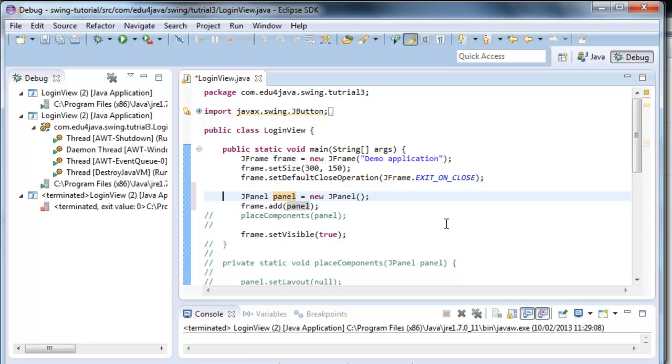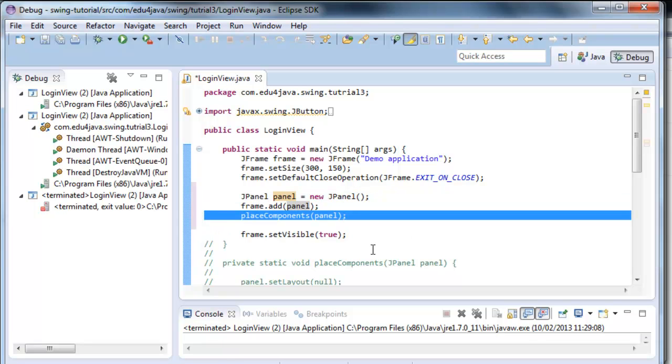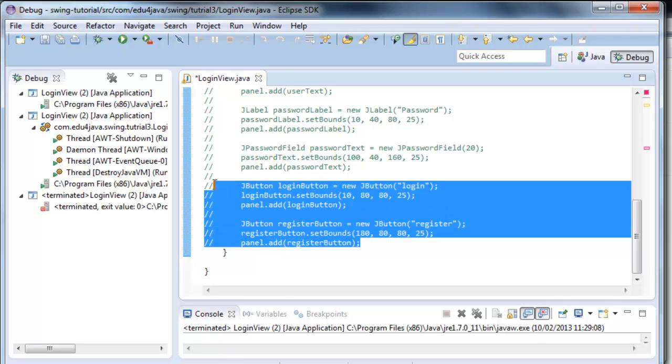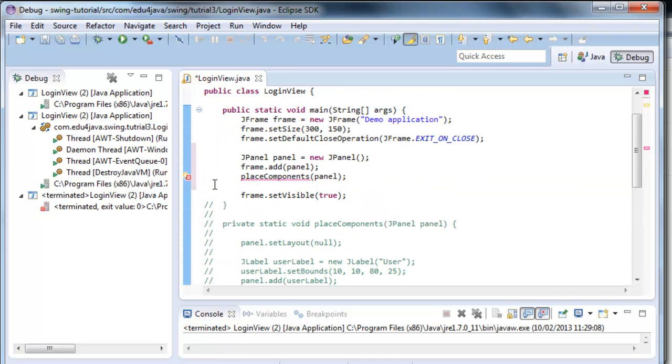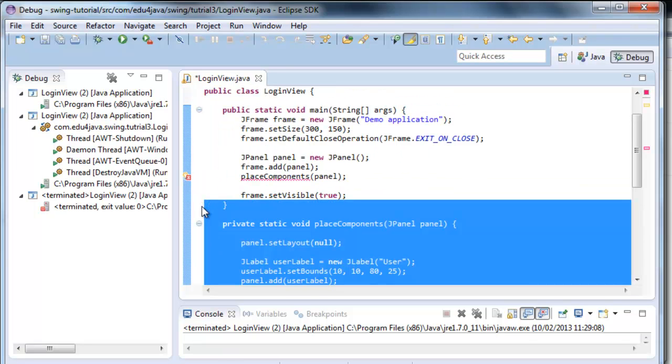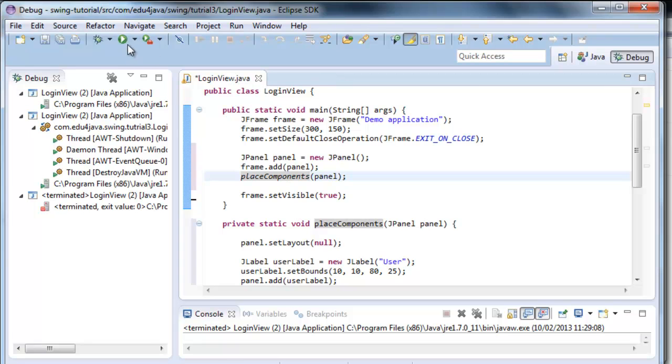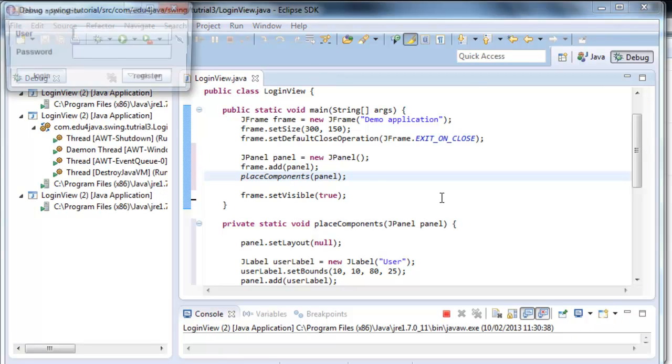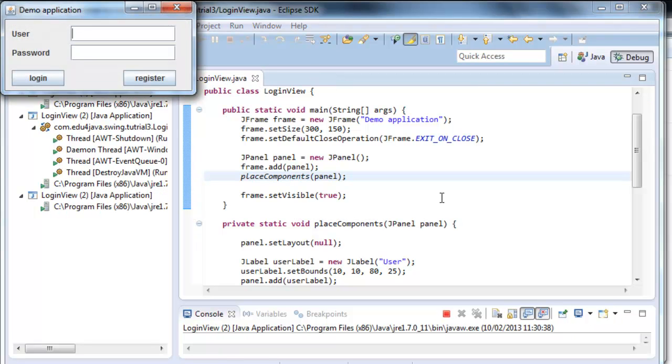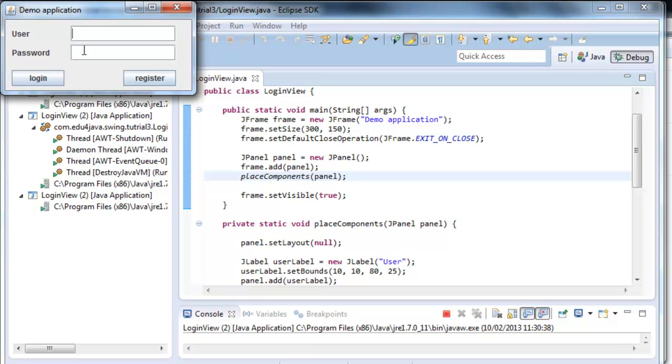After that, I created a method, place component, which I uncomment here. And in this method, I've put one by one the components. We run the program. Remember that when we saw the window, we saw that each one of these is a component. User, password, the text fields and the buttons.